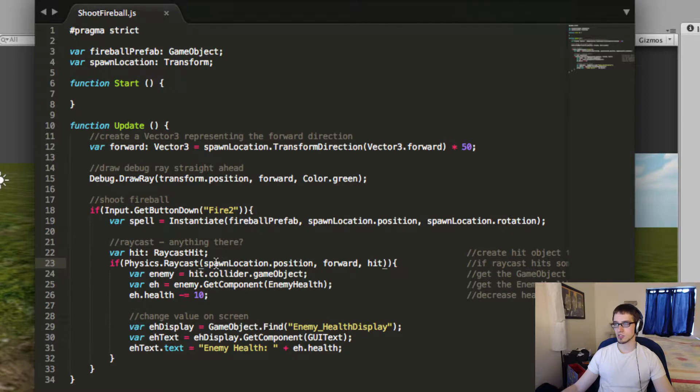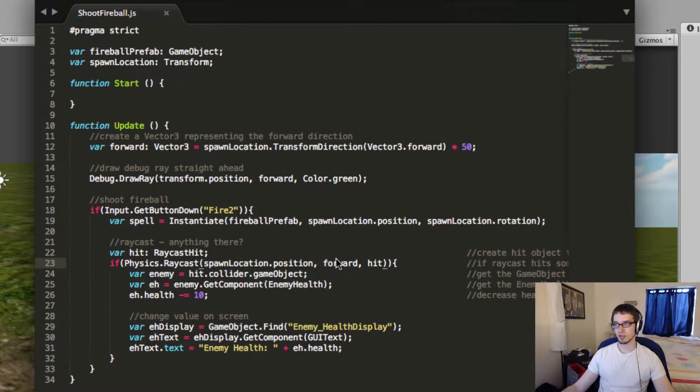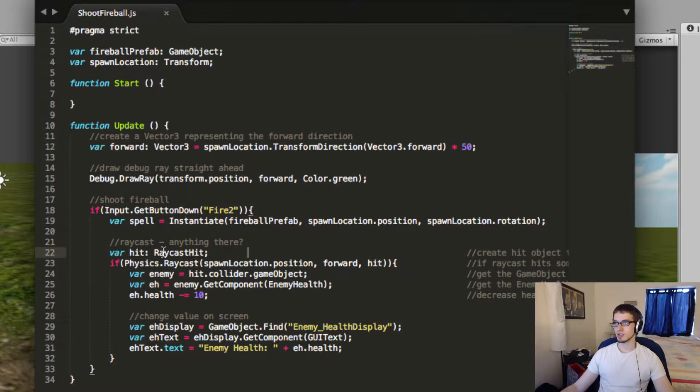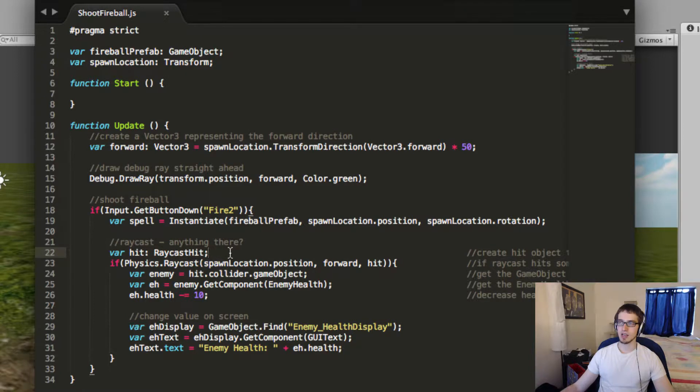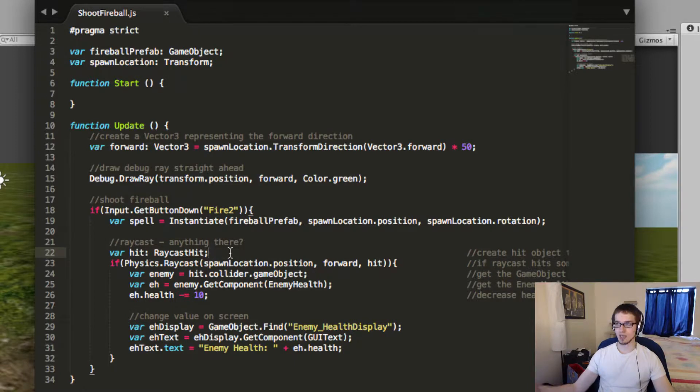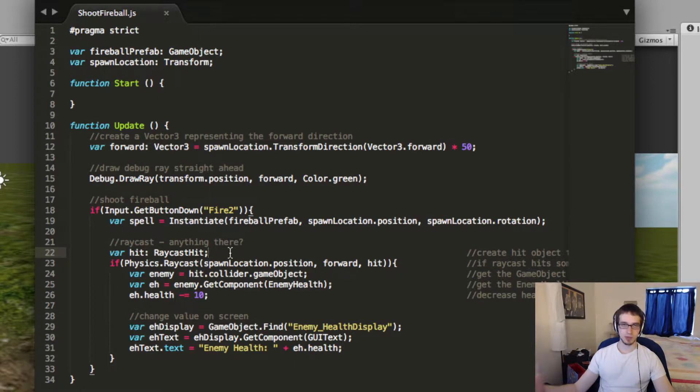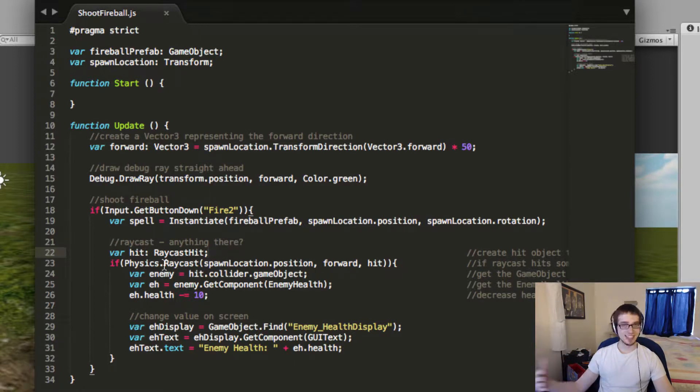So what I did here is I used three parameters. The first is the position that it starts from, spawn location.position. Second is the direction it should go in, forward, which I made earlier. And then the third parameter is hit, which I declared right up here, var hit of type raycast hit. So you don't have to do this, but when you use a raycast, you can have it return a hit object with information about what it hit. So that's what I did here.